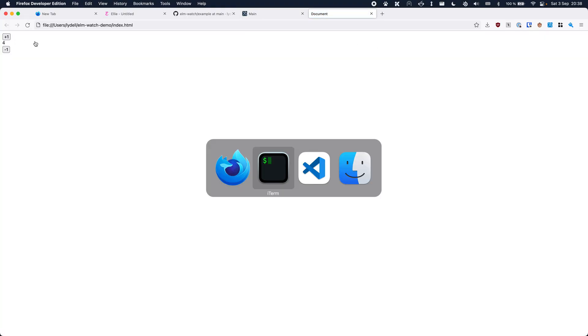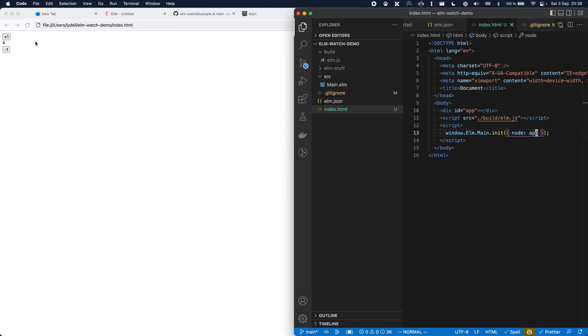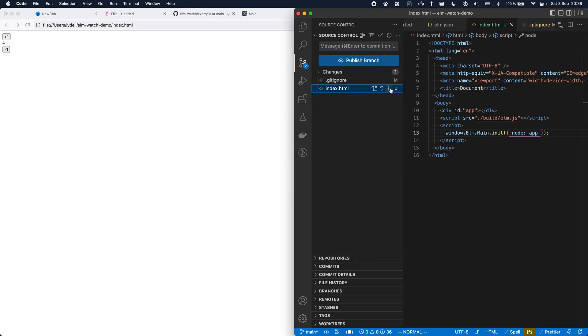Now I should be able to open that file. And it's working. Let's commit that — "Custom HTML".